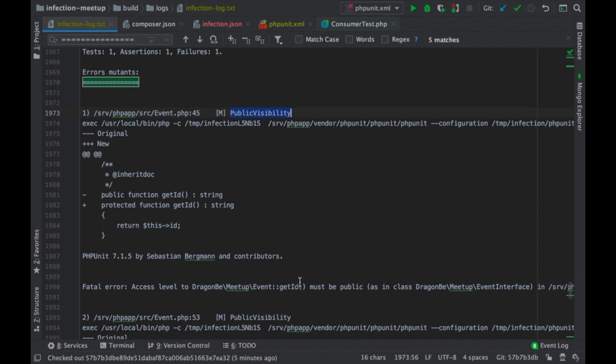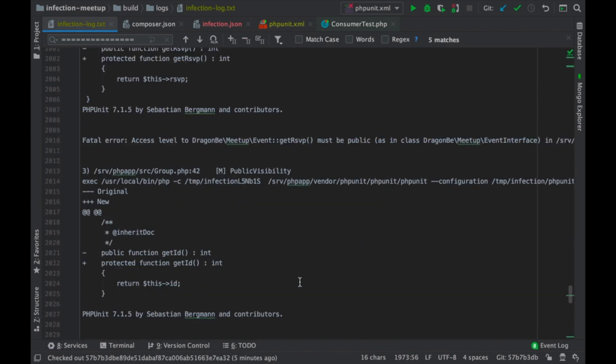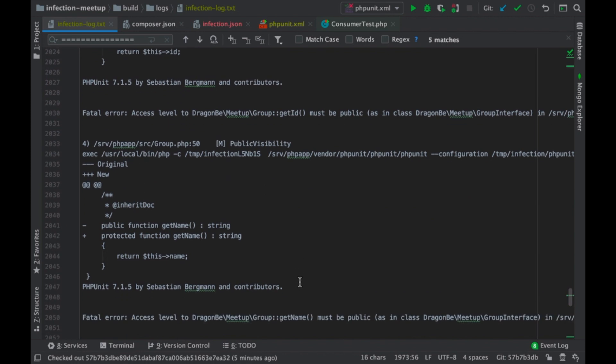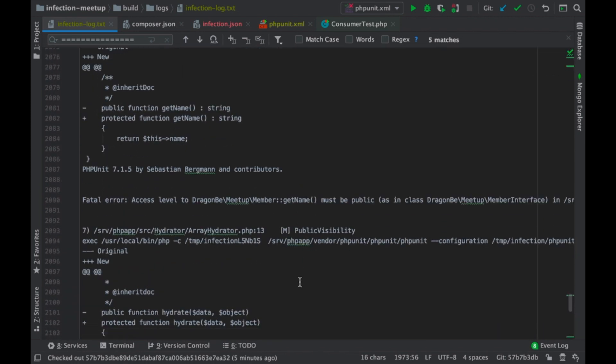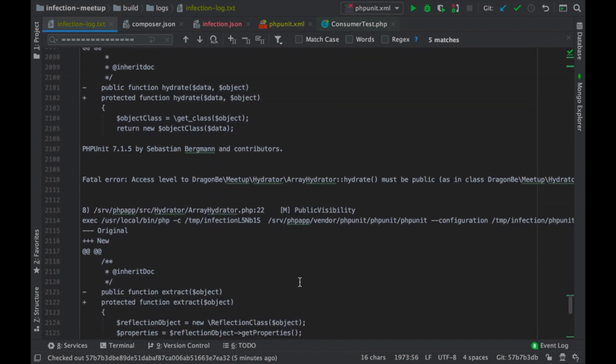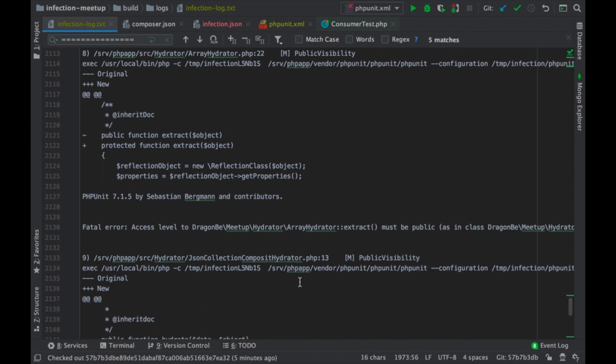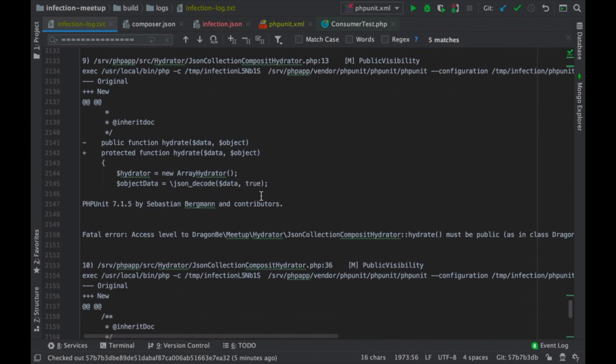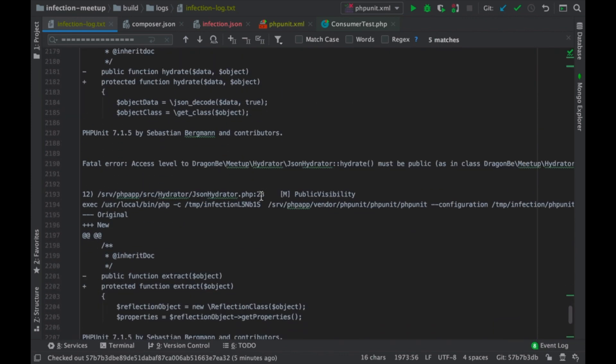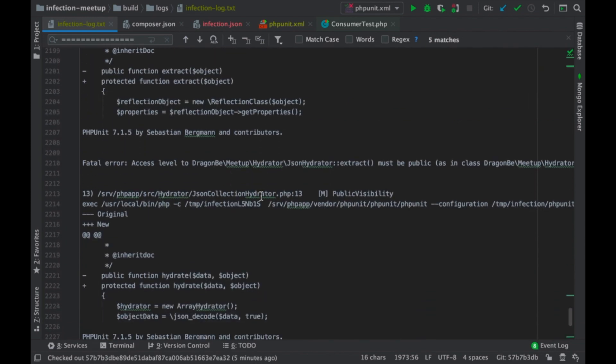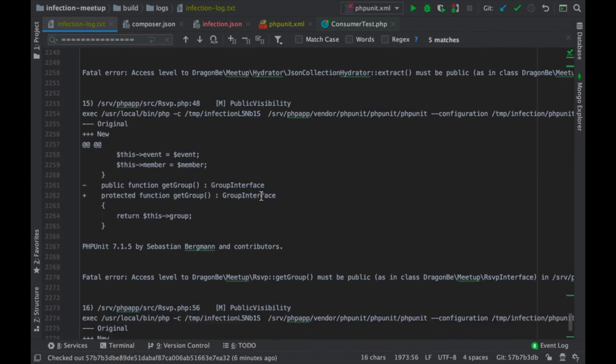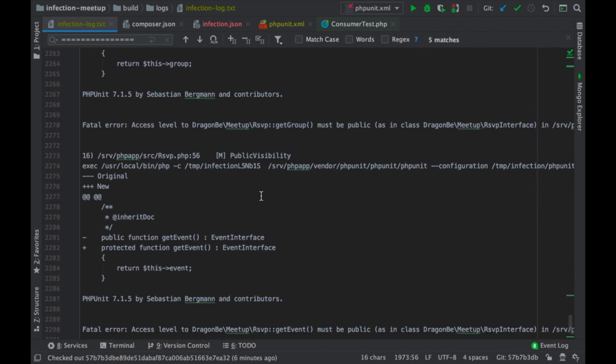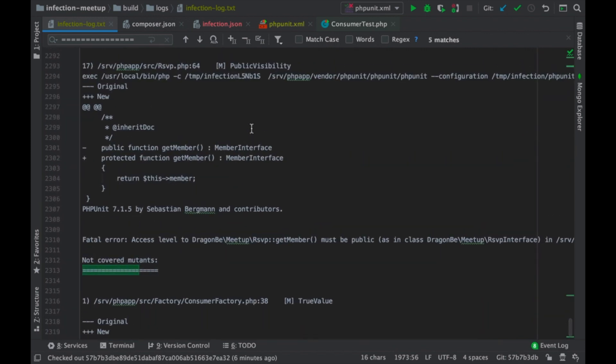And, yeah. Depending on your use case, you might want to have a look at it or not. So, these error mutations actually have all been triggered by changing the public visibility to protected. And it goes on and on. So, if we consider them to be captured because PHPUnit was not able to execute it, then we're okay.